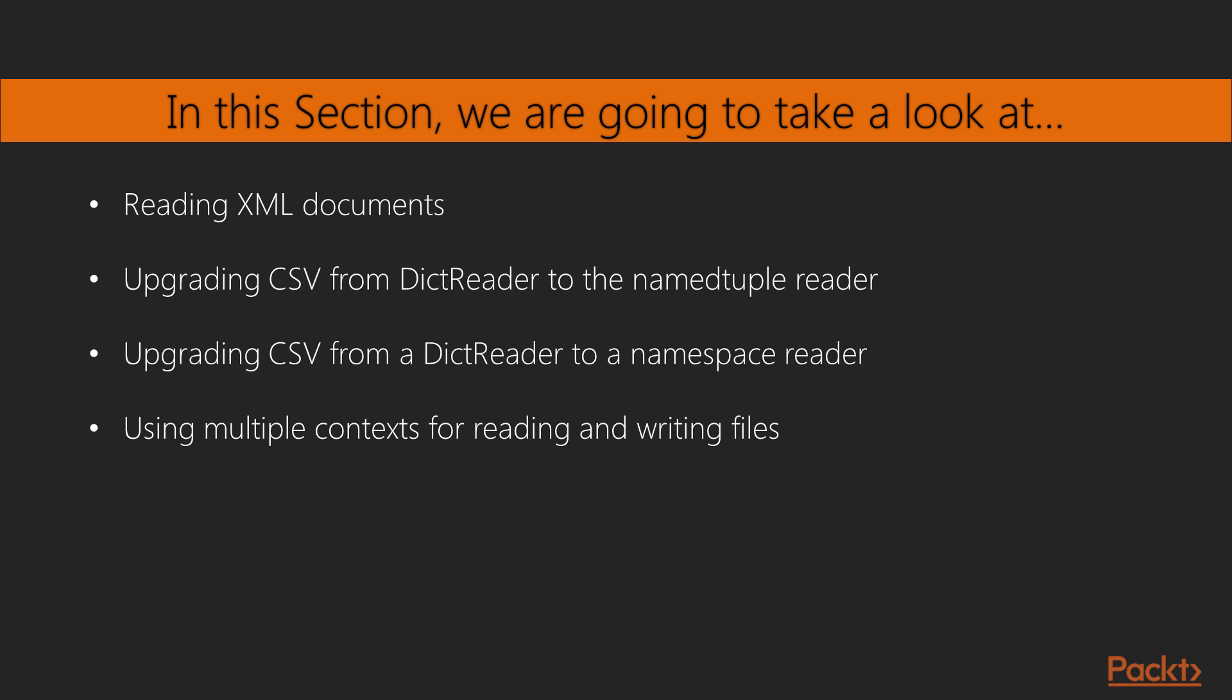We'll also cover XML documents and HTML documents. We will then step ahead to upgrade CSV from dict reader to named tuple reader and to namespace reader.